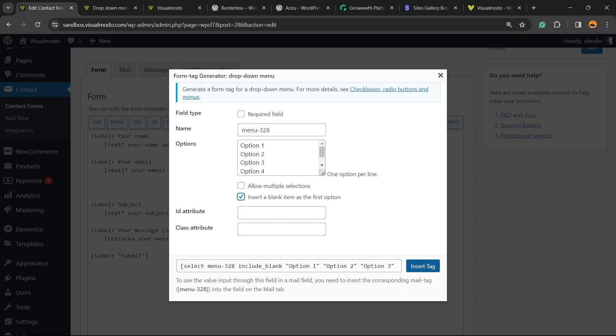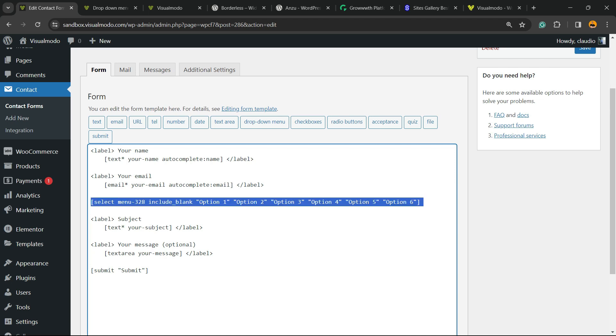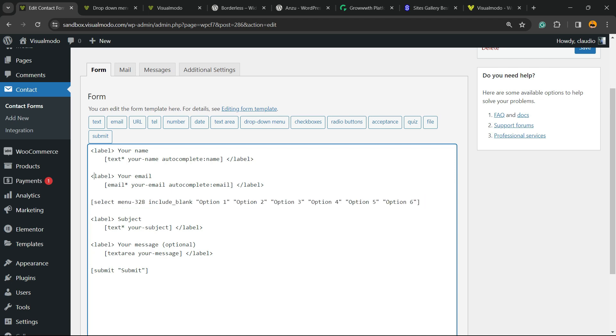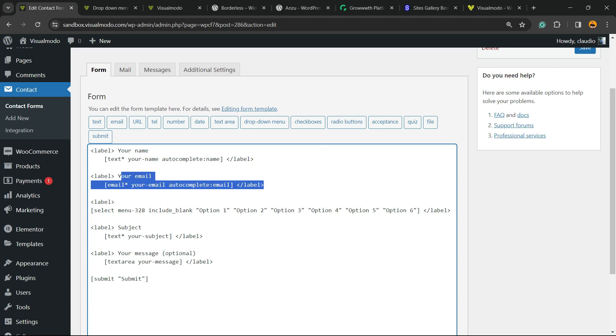Now click on Insert Tag button right here. Here is the result we got. Now I'm going to get the label so we can give to this section a label, and I'm going to close the label into the end of the code just like we did into the other elements.